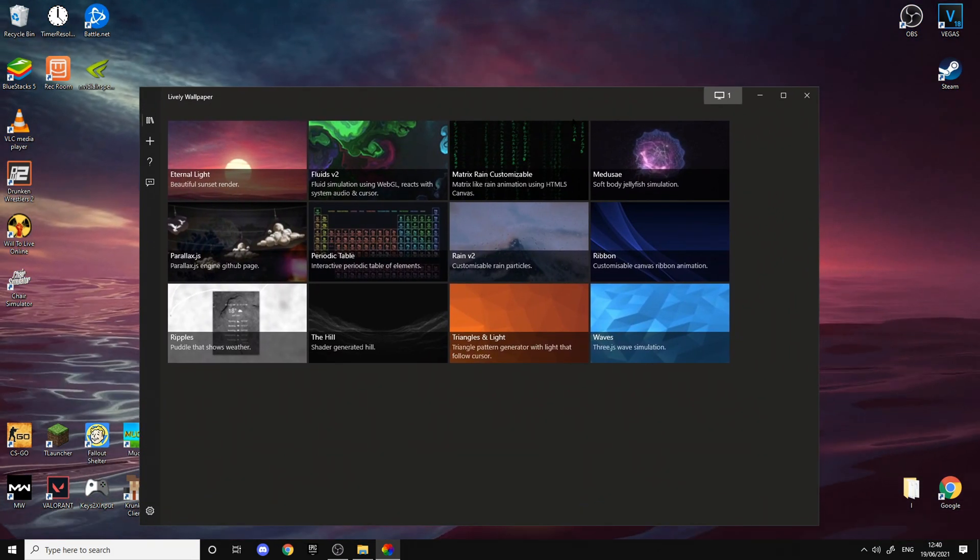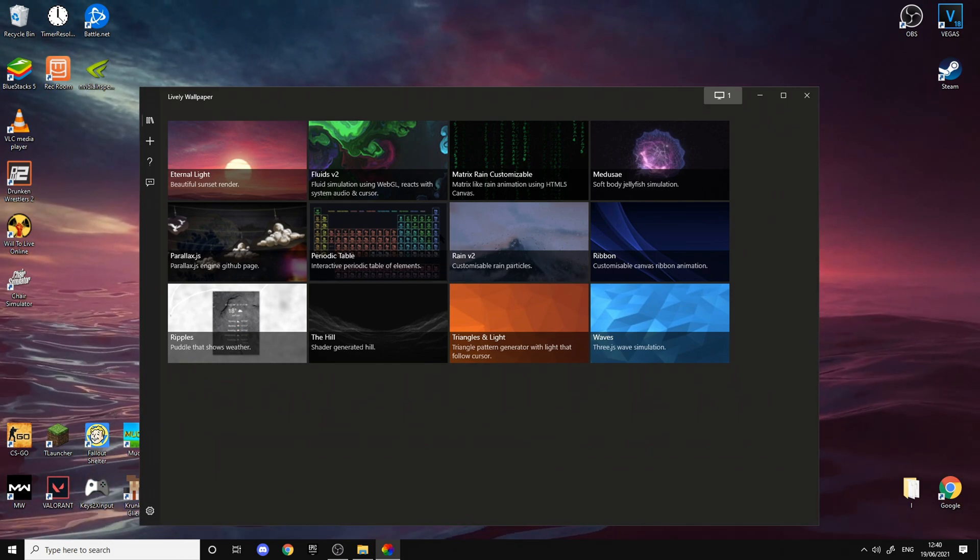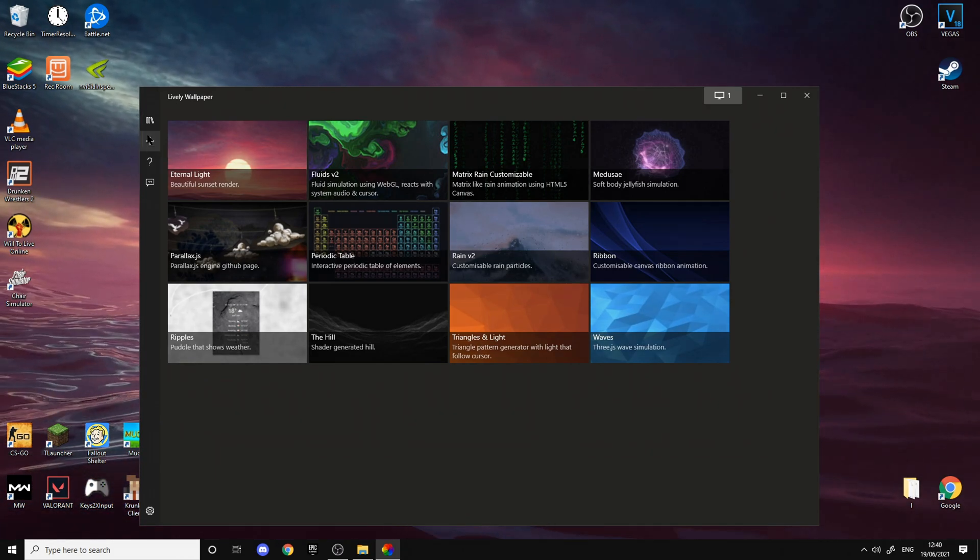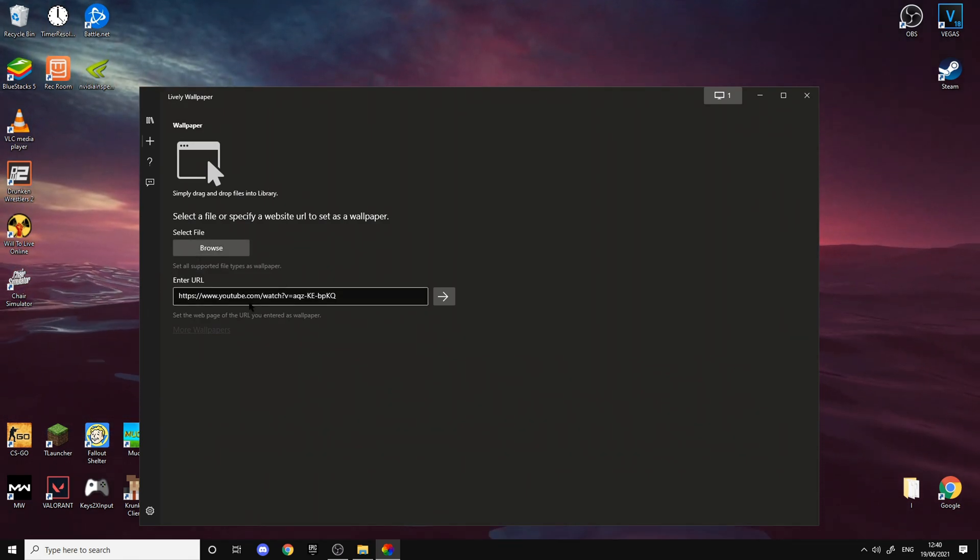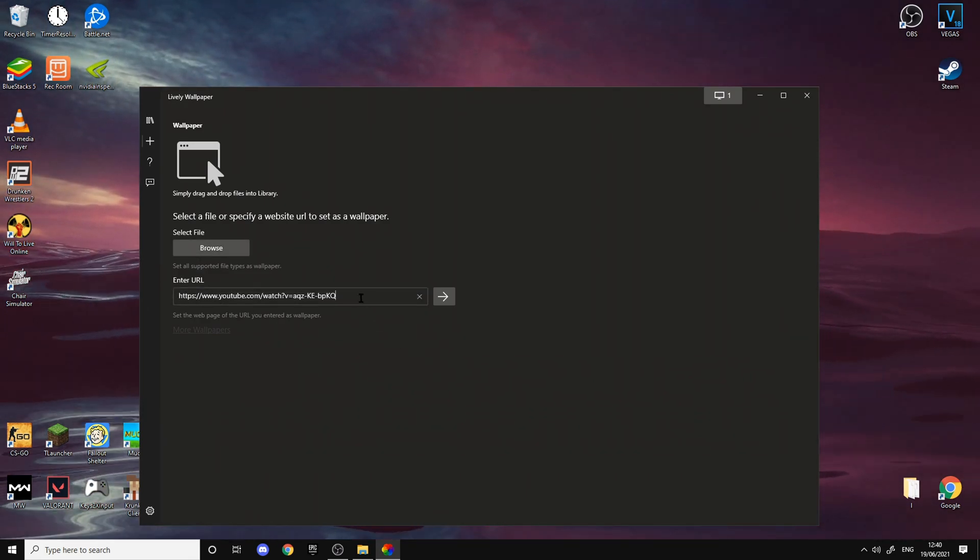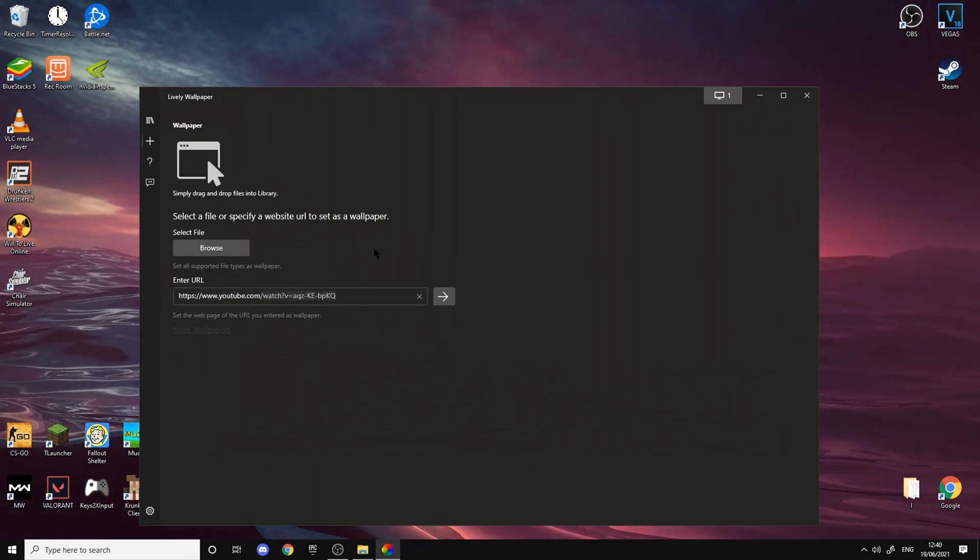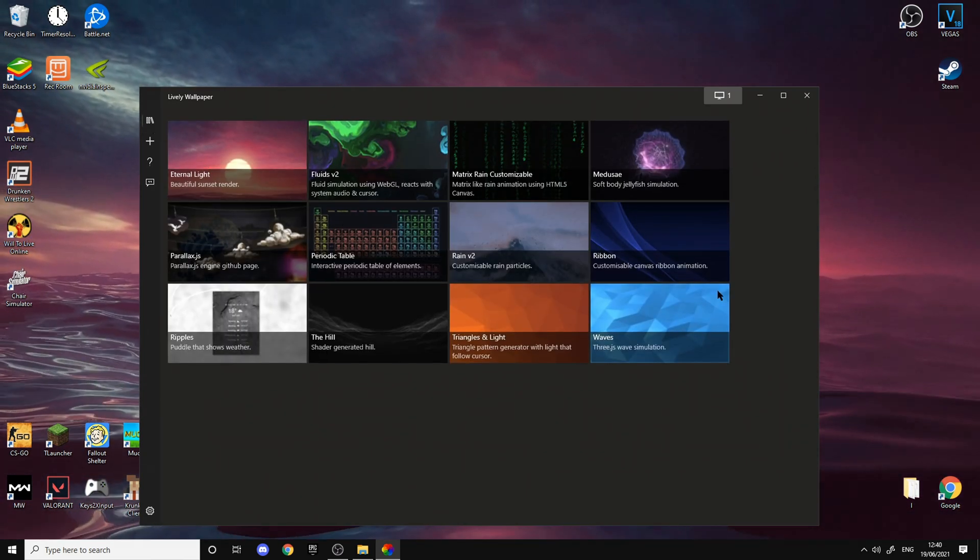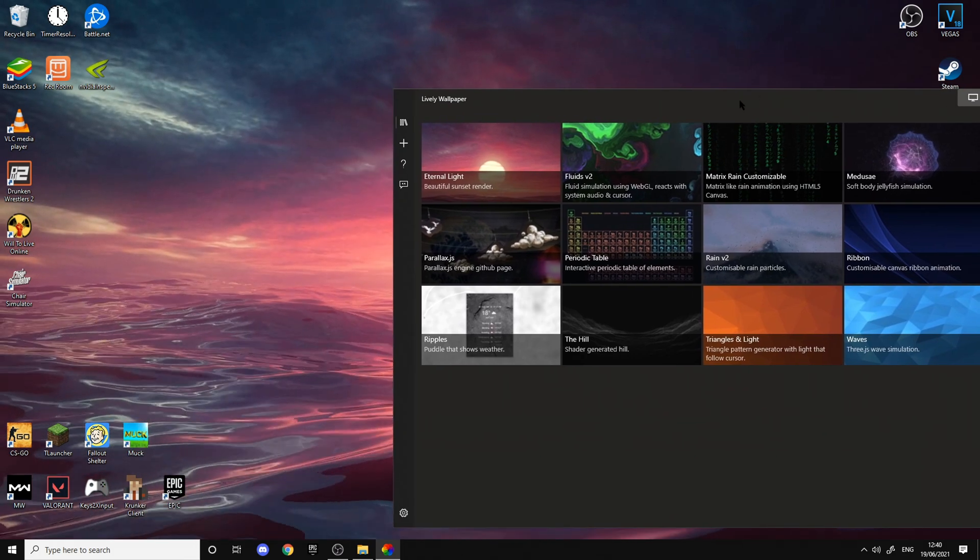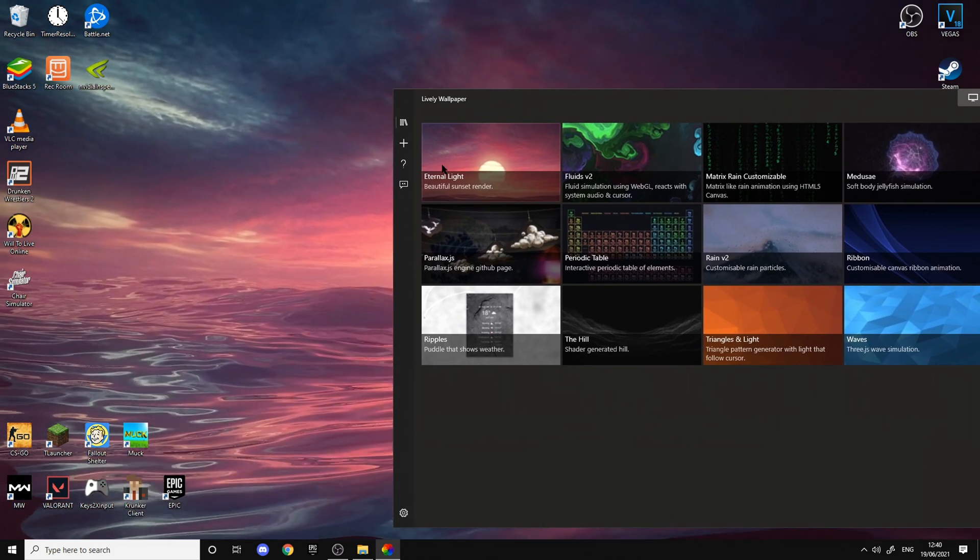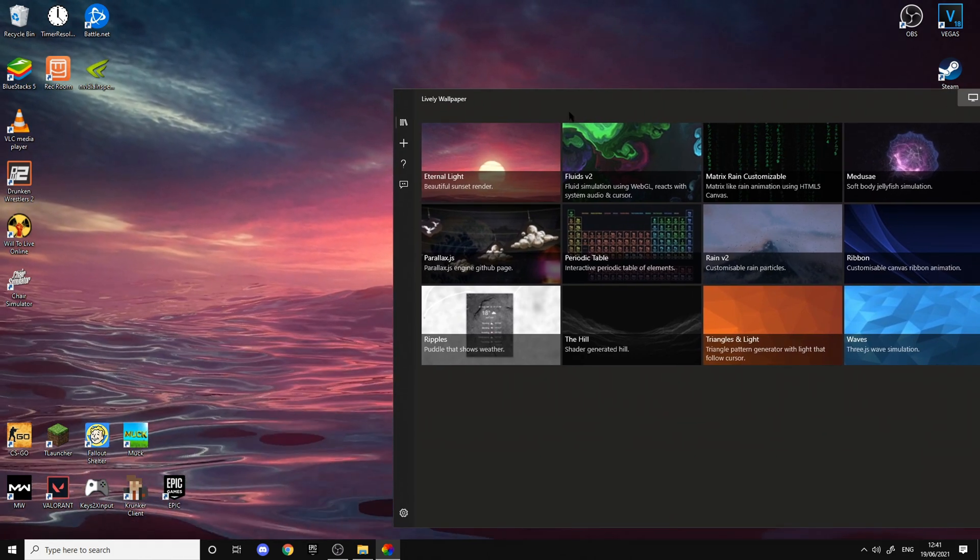You should be greeted to this. Now, unfortunately I don't know how to get more wallpapers, but you have to find them on YouTube. That's how you get other wallpapers or custom wallpapers. But these are the 12 that are given to you. I use the Eternal Light one because it's beautiful, it's just sunlight.